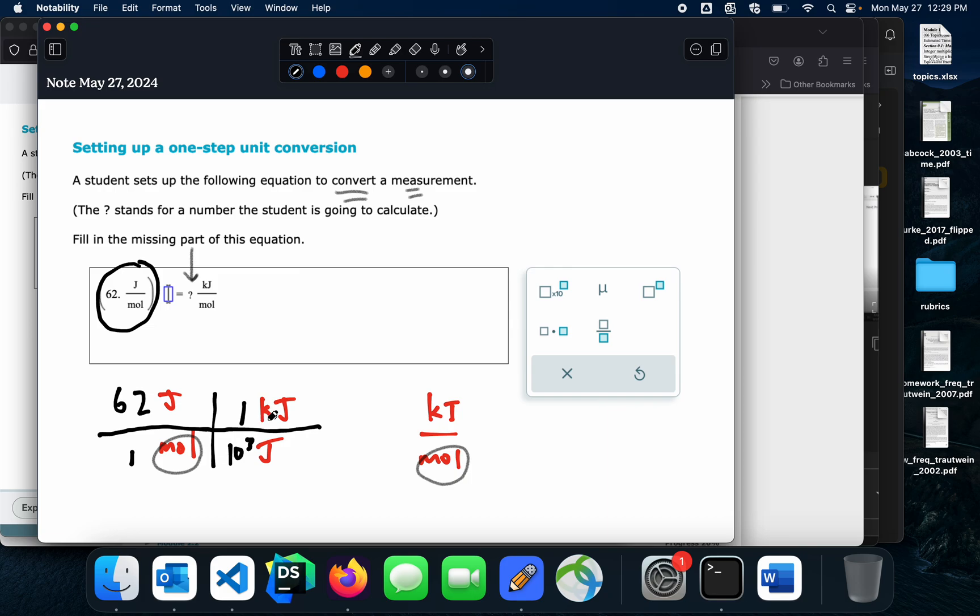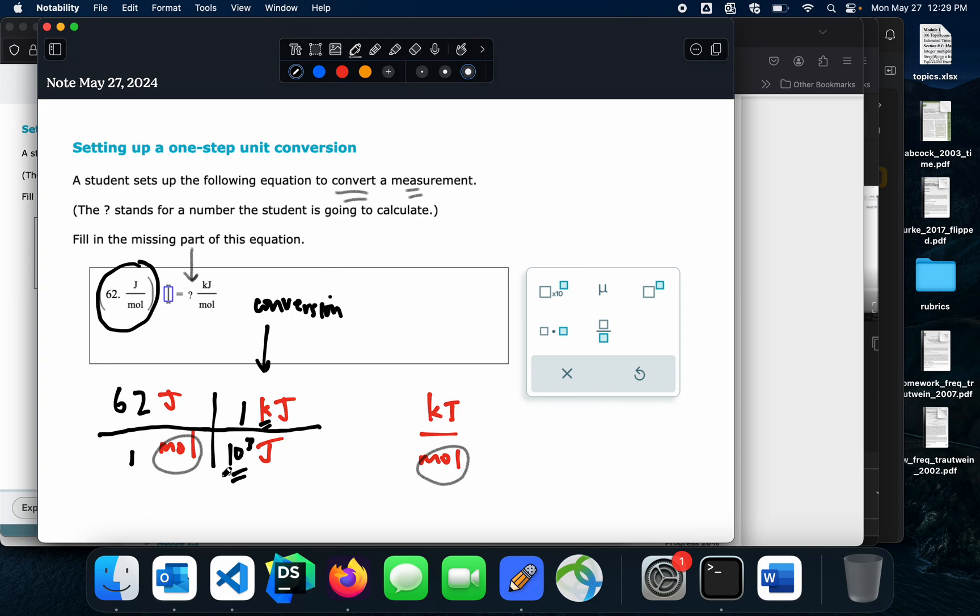Kilo means 10 to the 3. So this one kilojoule is going to have 10 to the 3 joules in it. And do you see what I did? Kilo is here and kilo is here. So therefore, the top and the bottom are equal to each other. And this is actually just a conversion factor, which is what I want. So there's my answer.